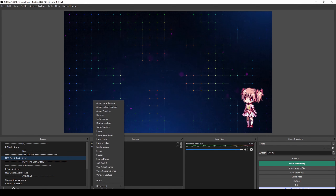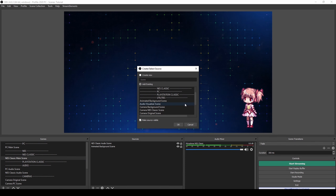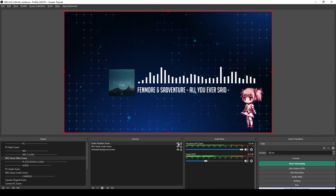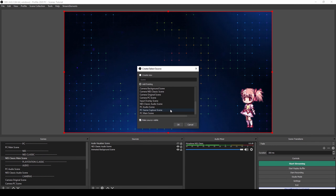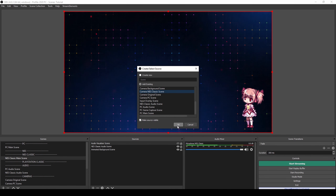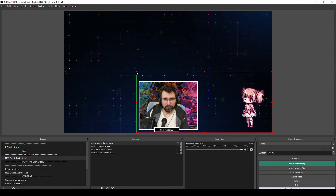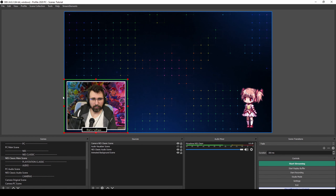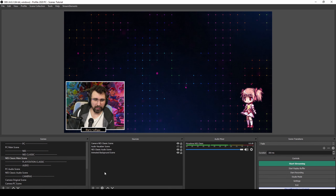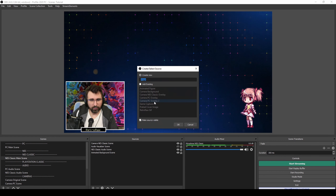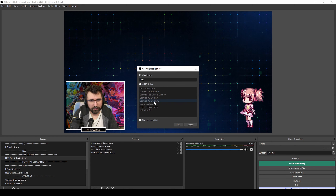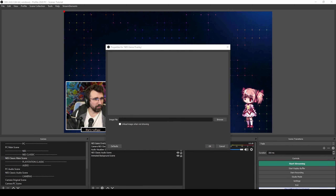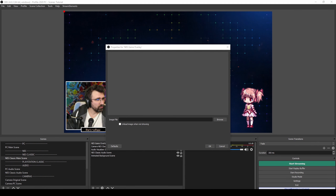Here we are in the NES Classic scene. I'm going to import the audio visualizer scene — I'll just hide that for now. Then we add another scene which is the NES Classic camera scene. I'm going to hold down the Alt key again and crop this a bit, putting myself around here. Something like that.